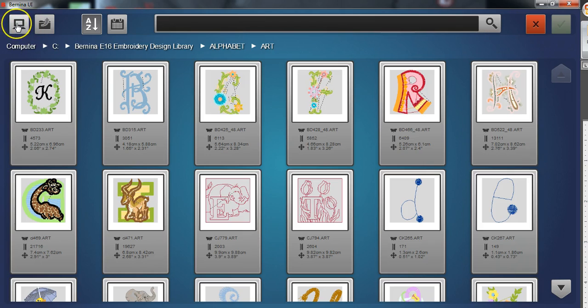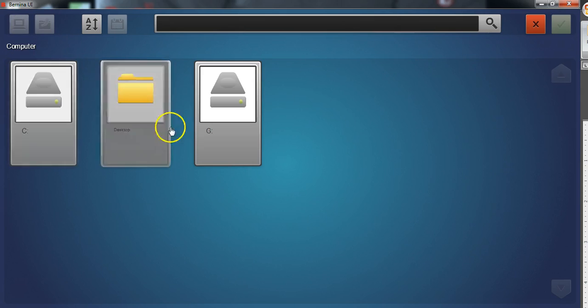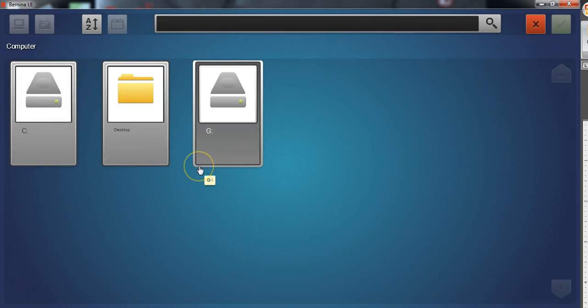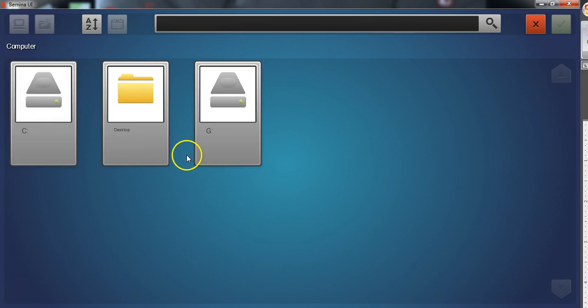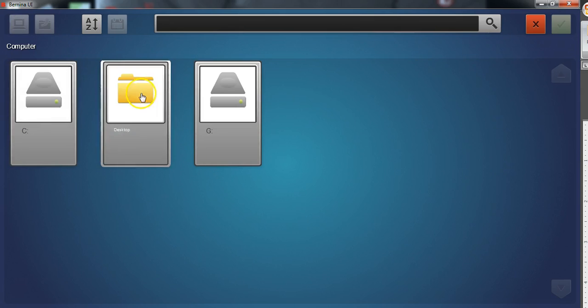This includes external drives and cloud drives such as Dropbox. Wherever it's located on your computer you'll be able to find the design.